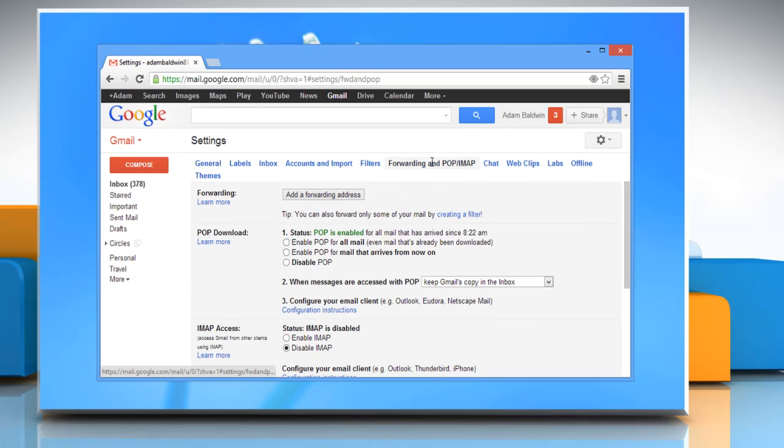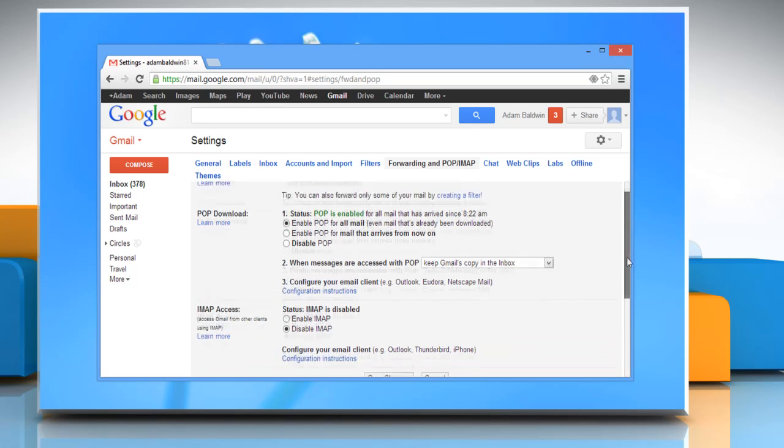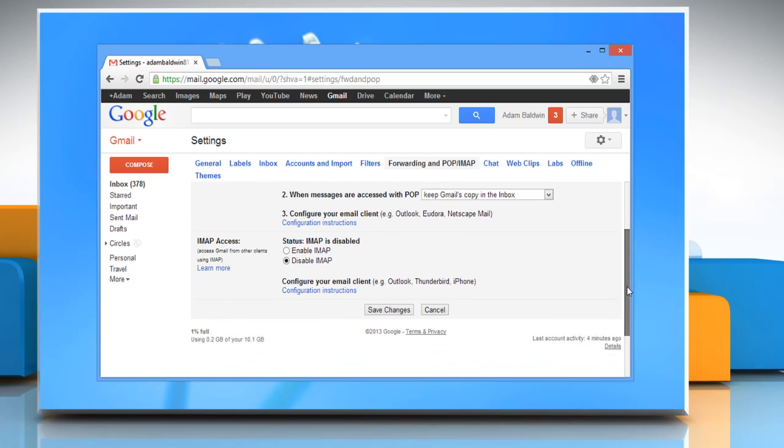Under the forwarding and POP or IMAP tab, make sure POP is enabled. Select enable POP for all mail even mail that's already been downloaded radio button and then click on save changes.